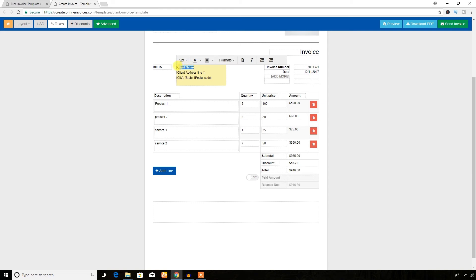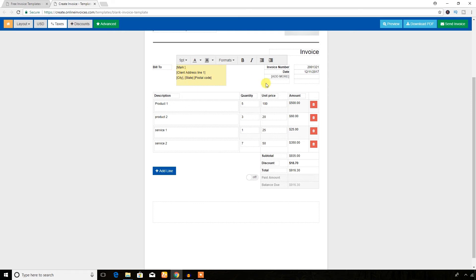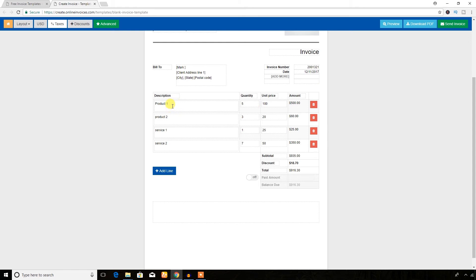Now as you can see, Bill To, you can add the client name here, David or Mark. The address, invoice number, or you can add any extra field here.